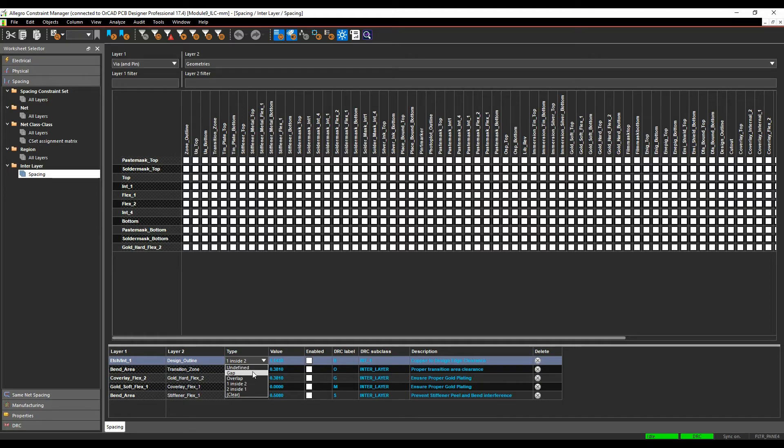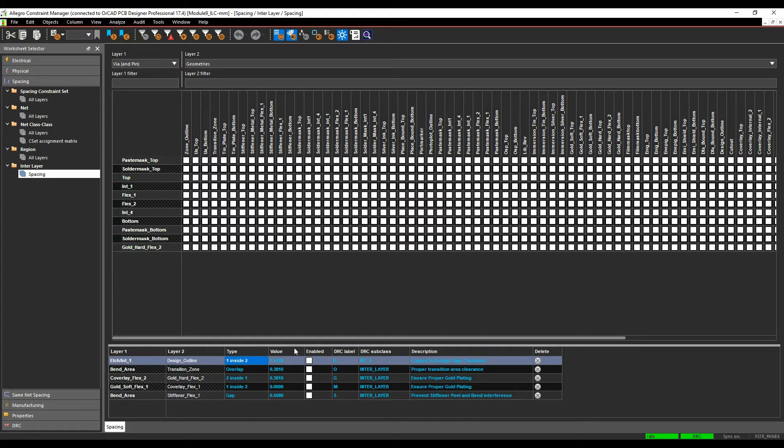So these are the different types, so an undefined one, there's a gap, there's an overlap, one inside two, two inside one, and obviously clearance. I can set the value for what I need for the DRC.